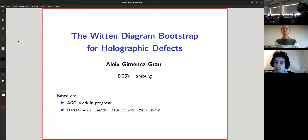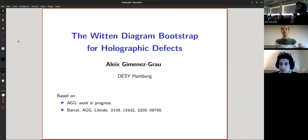Thanks for the invitation. I'm very happy to be here. Let me know if at some point you don't hear well or something. And of course, ask any questions during the talk. I try to keep the slides short — I don't include many technical details, but I'm happy to discuss them if you're interested. Please ask as much as you want.